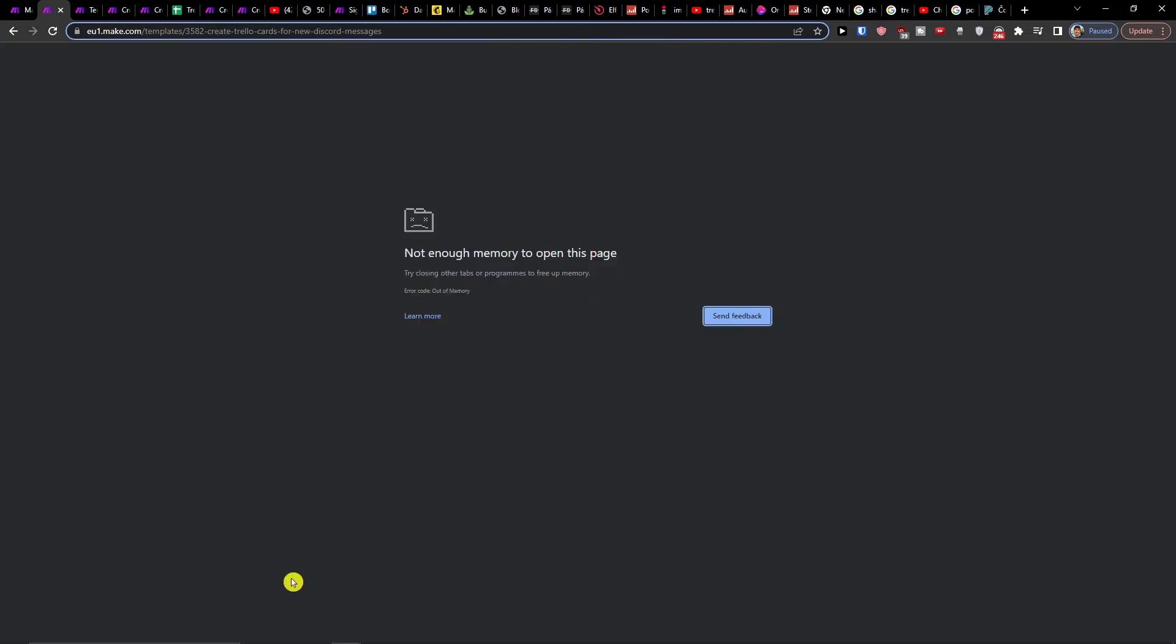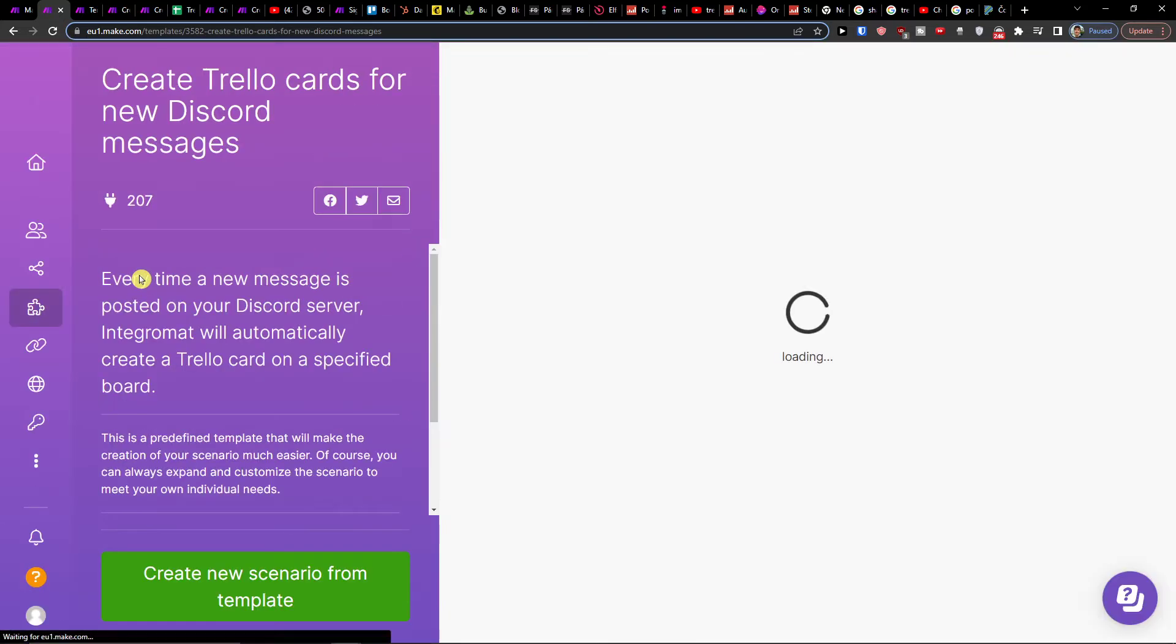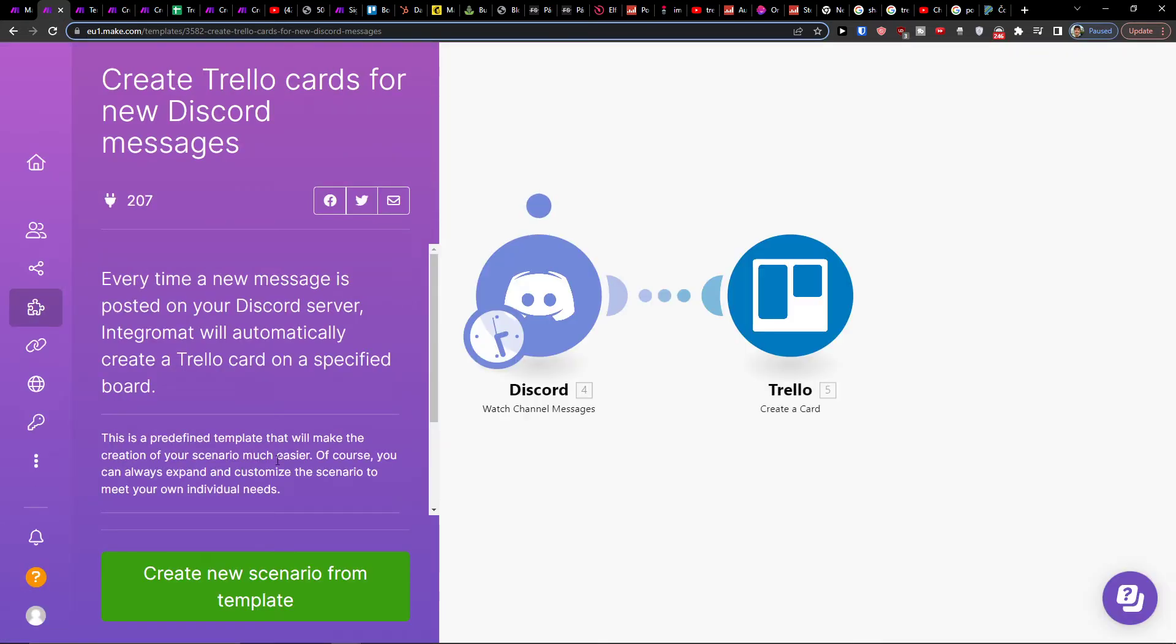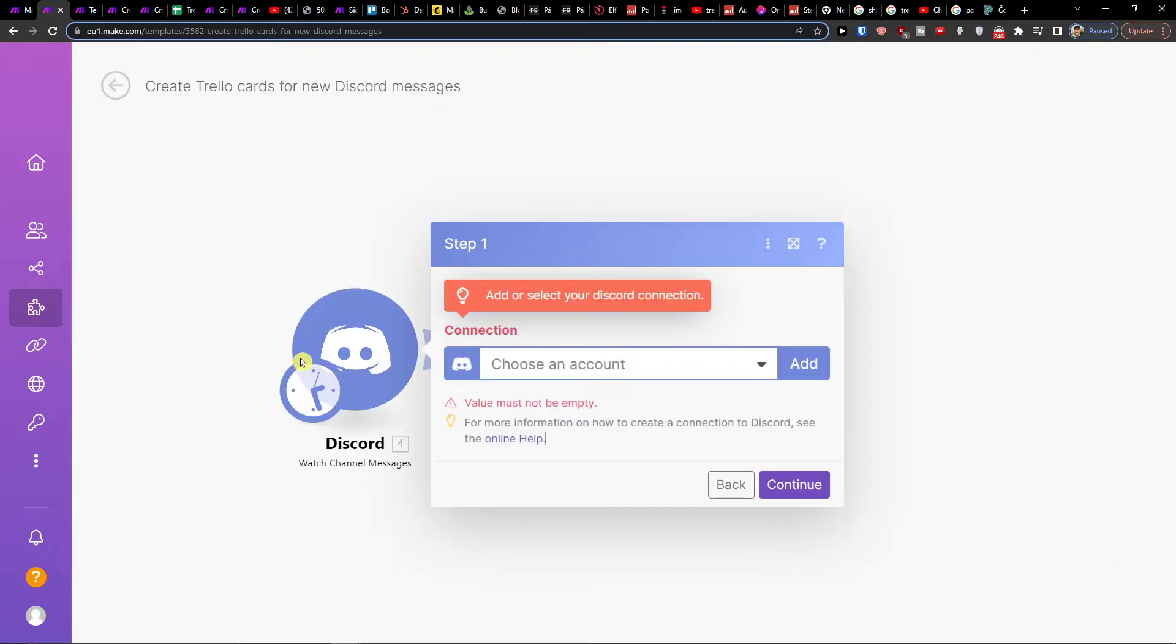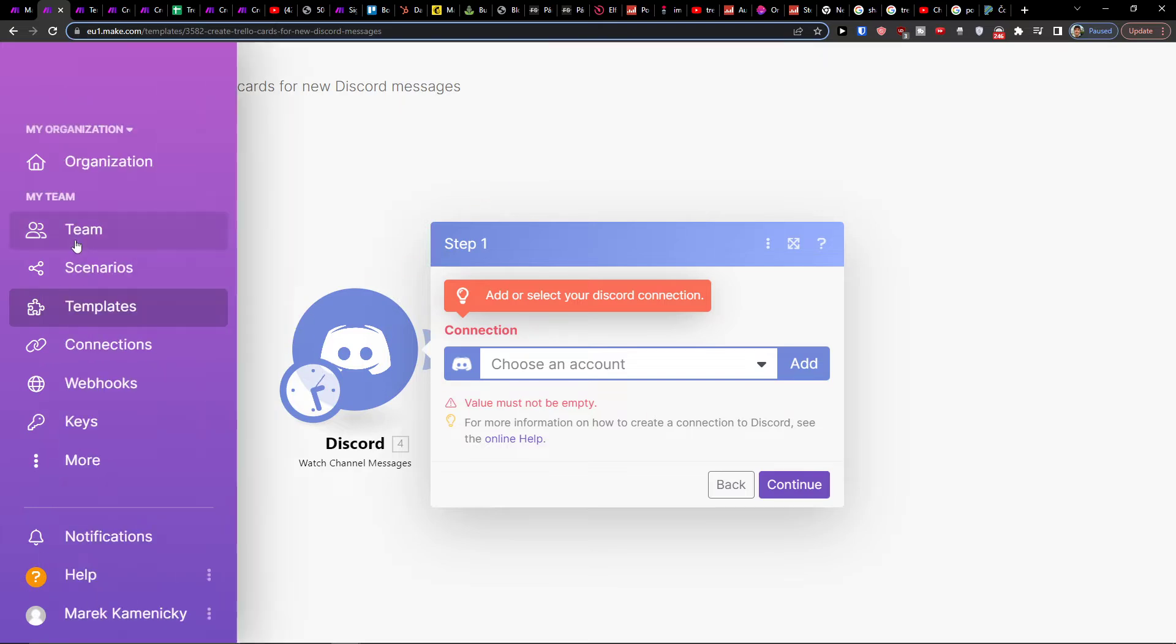So what you want to do is just easily create a new scenario from template, and you can easily connect your accounts with Discord and then also Trello. That's pretty much it, how you do it.